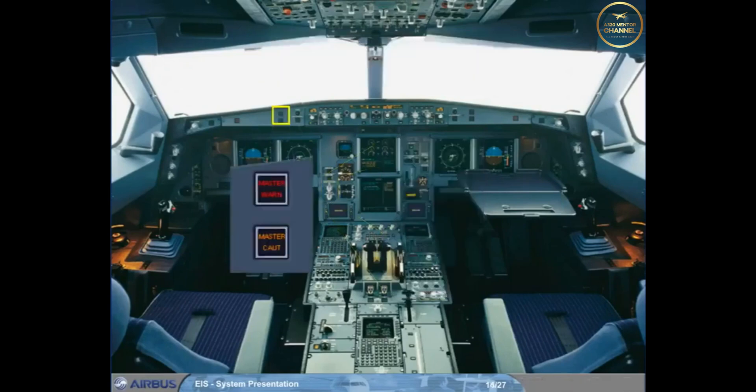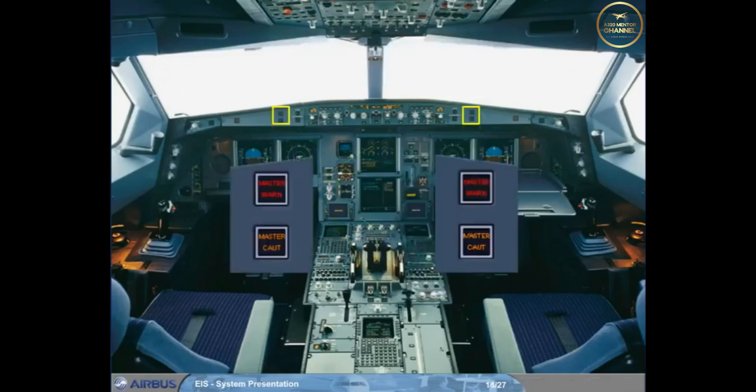In front of each pilot there are two attention getters: a red master warning and an amber master caution. As a further means of getting the pilot's attention, there is a loudspeaker on each side of the cockpit for oral alerts and voice messages. Note that the loudspeakers can also be used to listen to radio communications and the intercom.